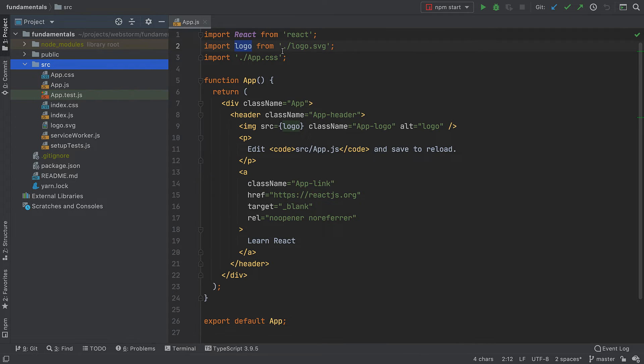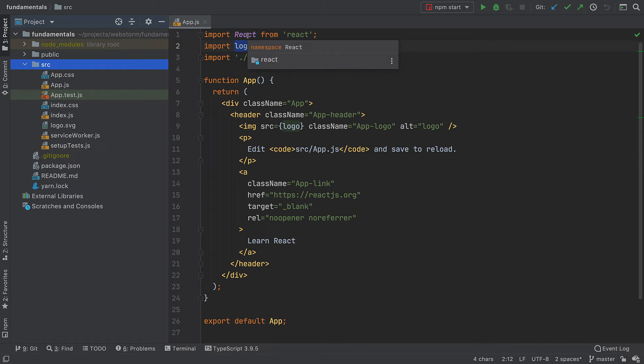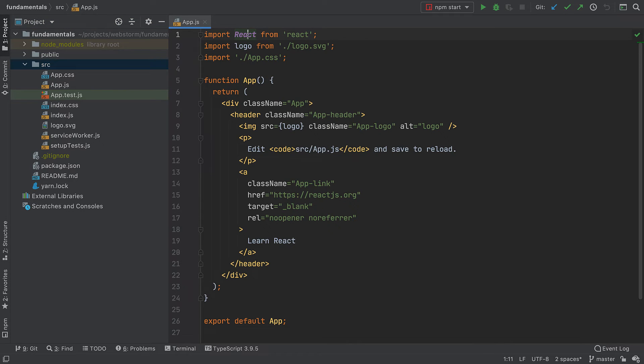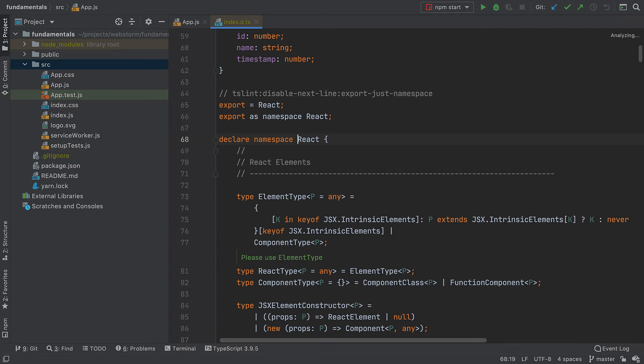Now, let's say I want to check where a symbol was declared or look for its usages. I can focus on that symbol and click Command or Control plus B and voila! The file opens with the cursor on the definition of the symbol.